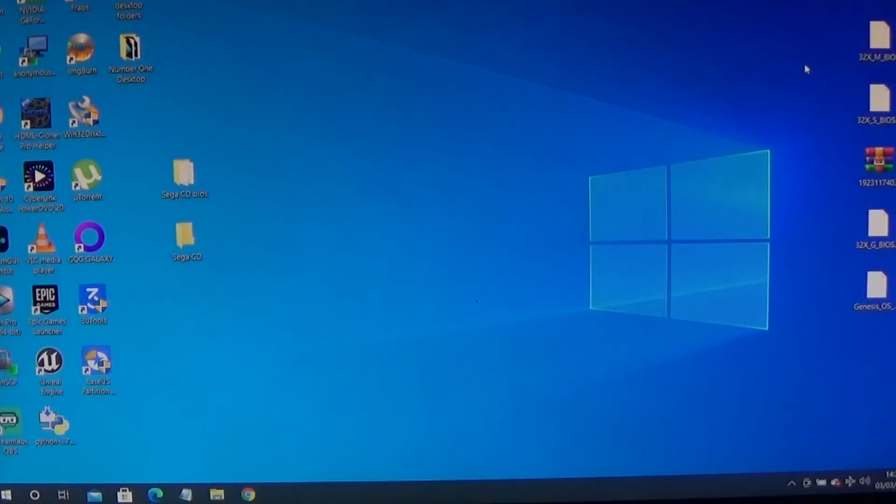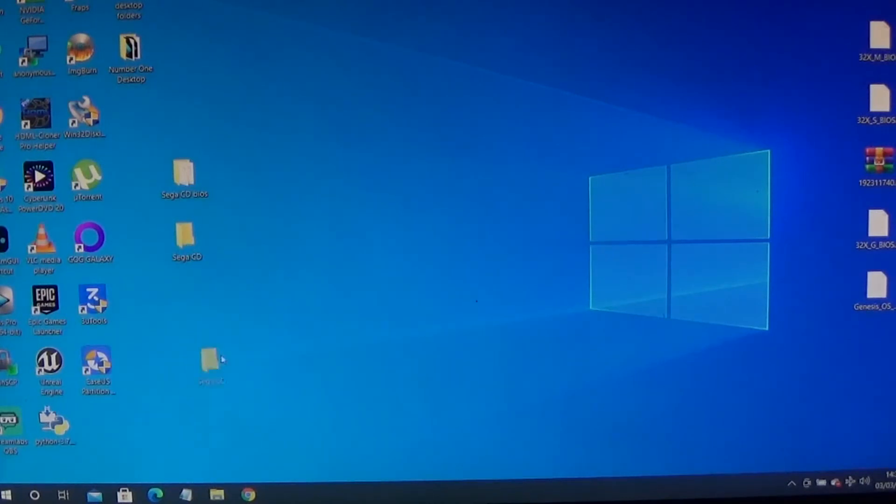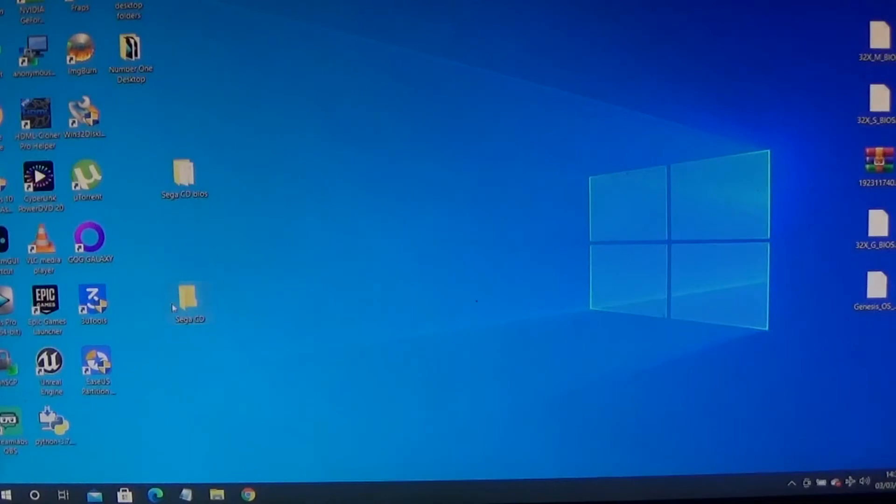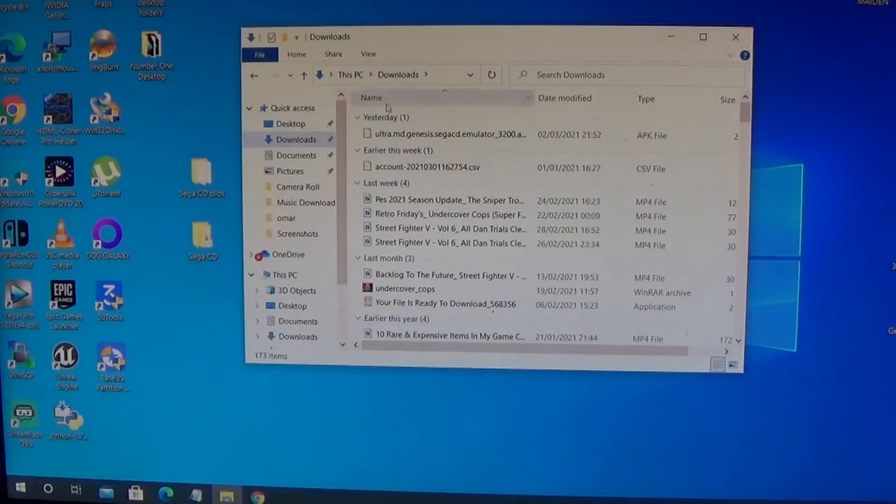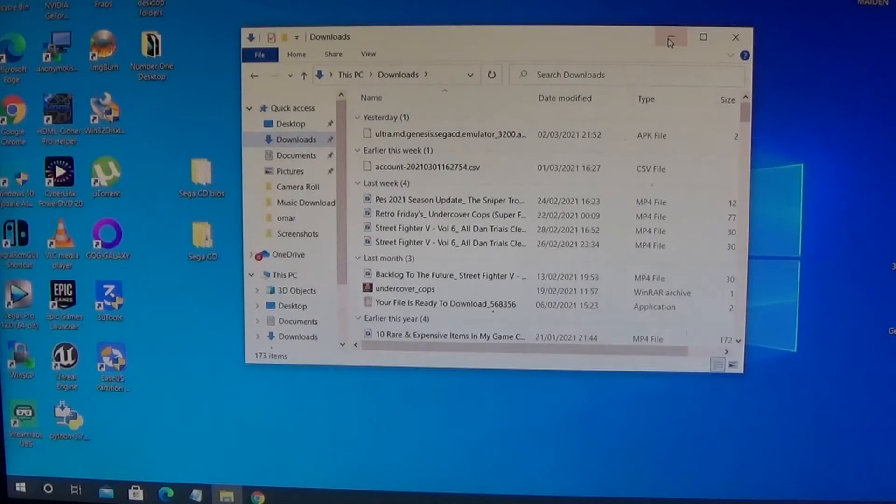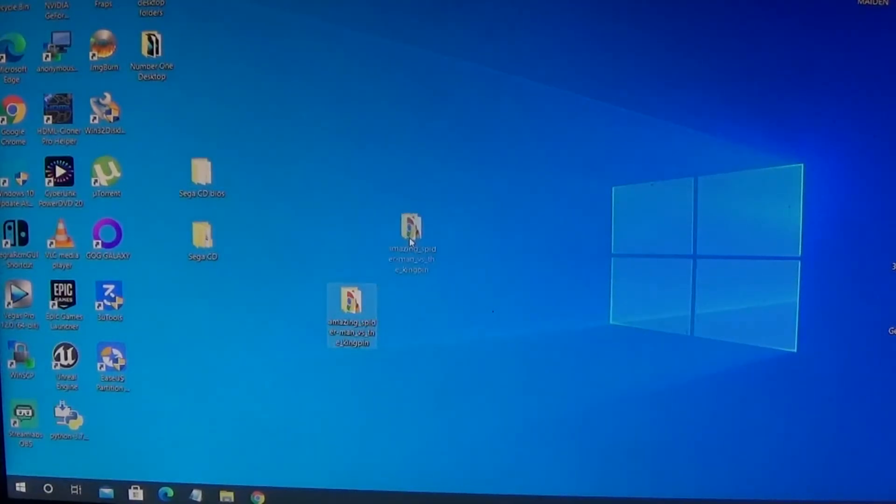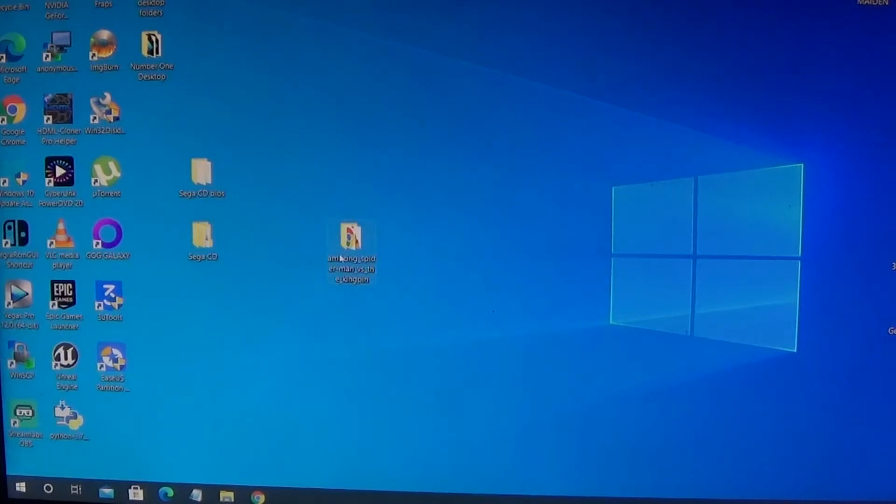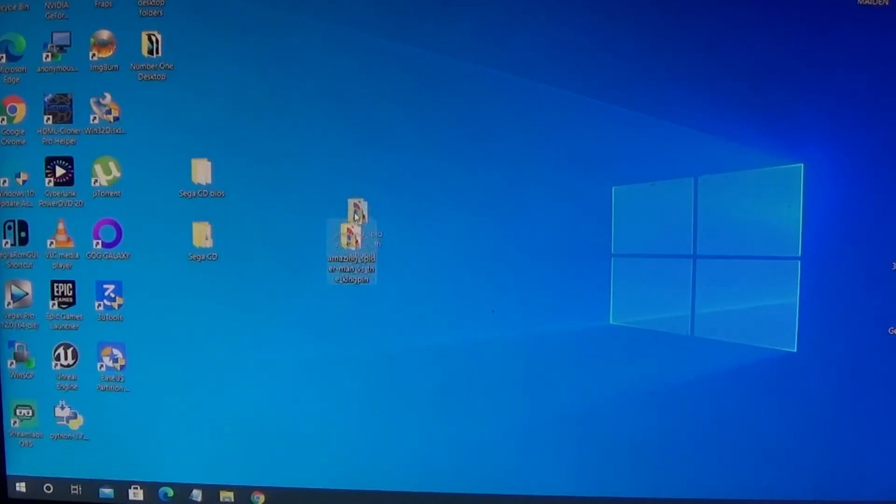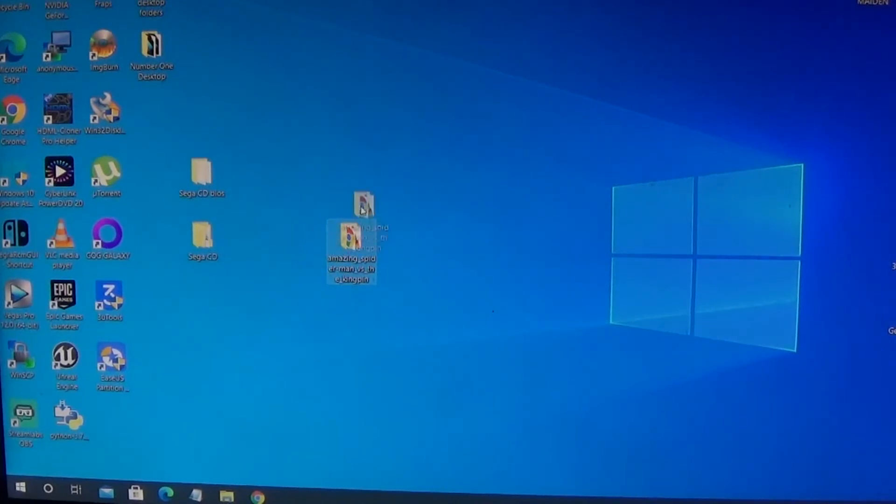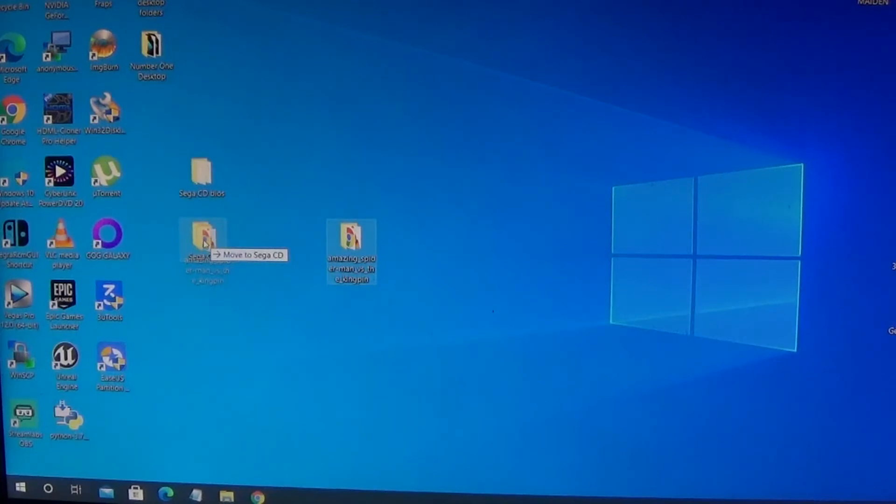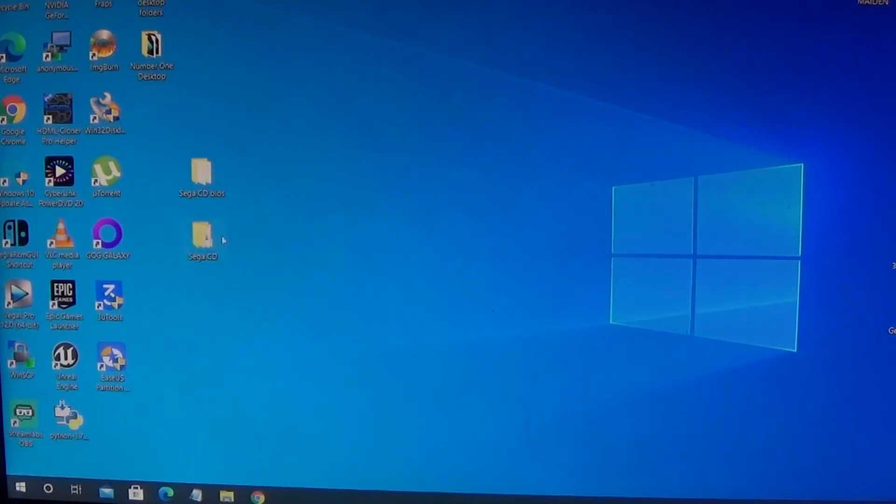Just make a Sega CD folder on your computer and drag and drop the four ROMs inside. Anything that you download from YouTube should be in your downloads folder. Now I'm going to reveal one of the legendary games here strictly for tutorial purposes. It's Amazing Spider-Man versus the Kingpin. All you have to do is just drag it into your Sega CD folder.